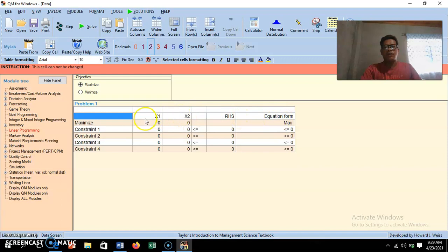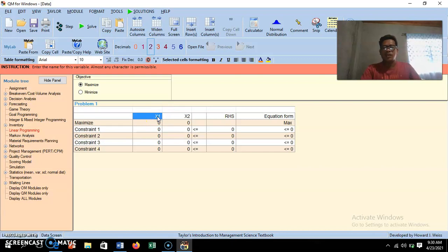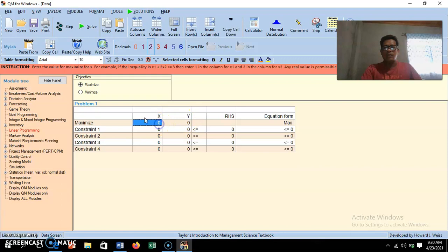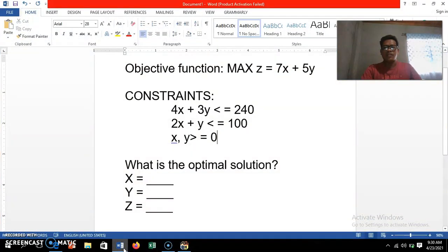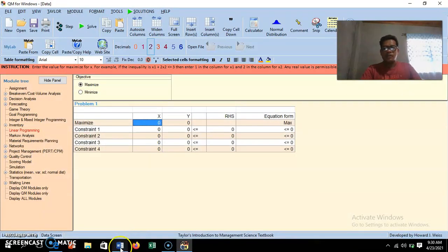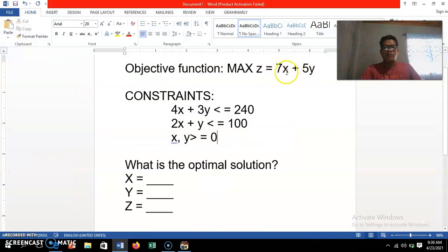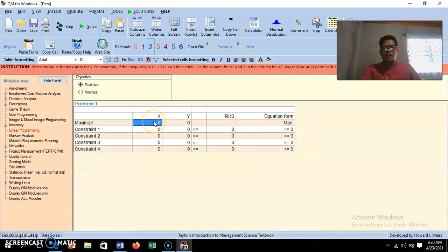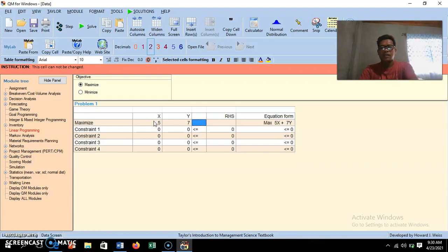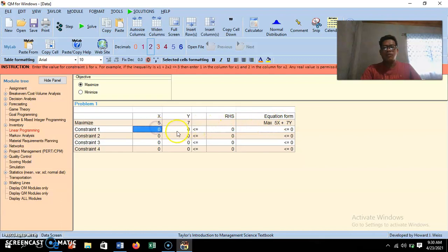Here we have the equation form showing the objective function. You can also change the variable names to x and y. So we change them to x and y. For our objective function, 7x plus 5y, we write the numerical coefficients: 7 for the x variable and 5 for the y variable.